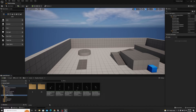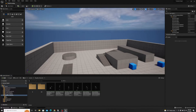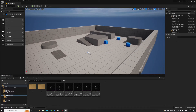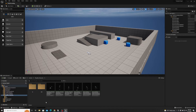Without further ado, let's jump in. We are in Unreal Engine 5 in the third person template, right where we left off in the previous video. I've added a few animations for the purposes of this demonstration. I'm going to show you first how to edit animations by utilizing the keyframe option within Unreal Engine.